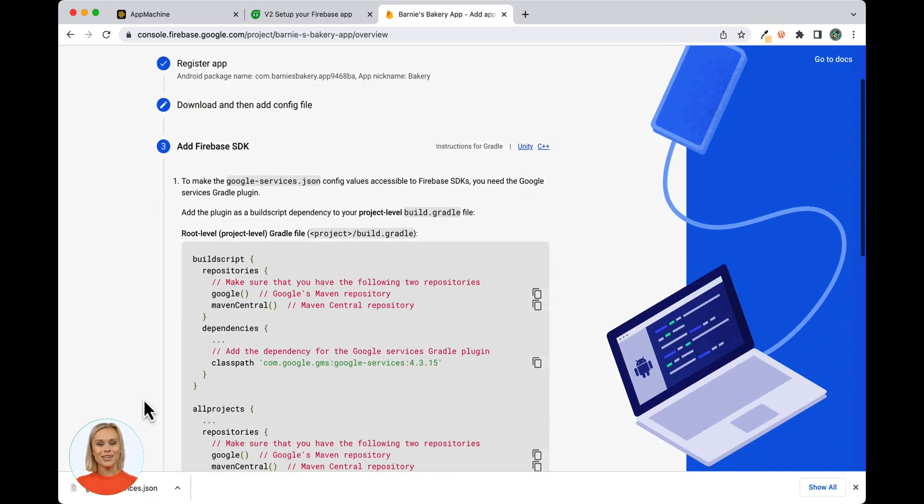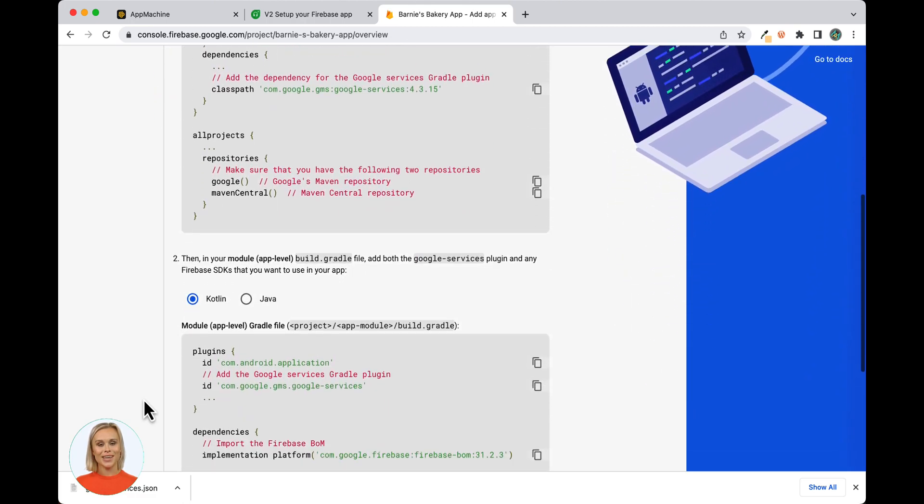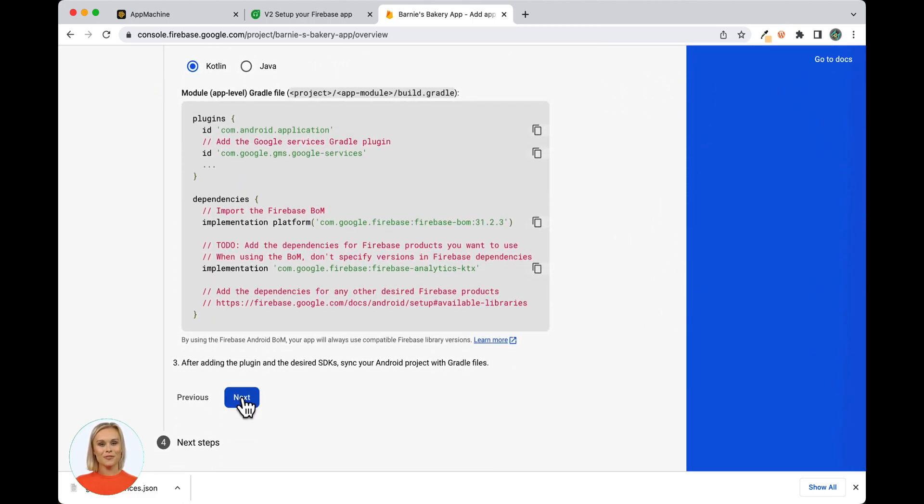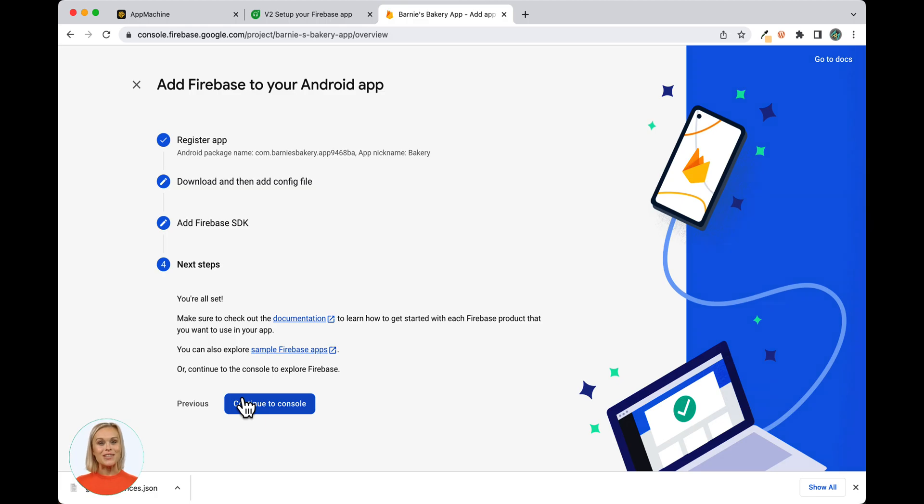At Add Firebase SDK, you should not change any settings and just click Next to proceed to Step 4. Then select the Continue to Console button.